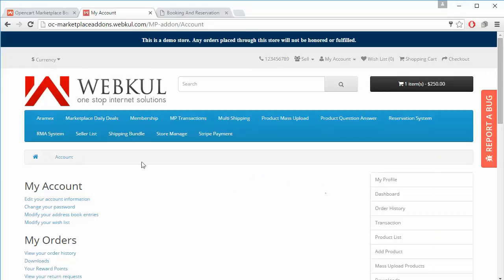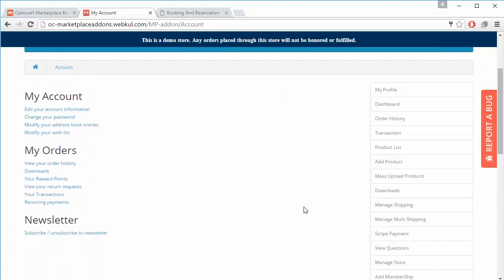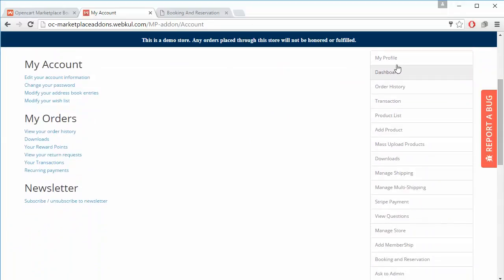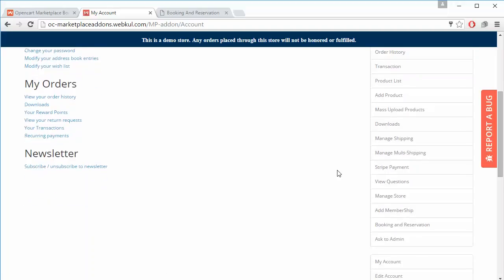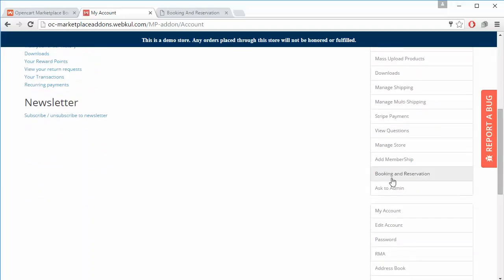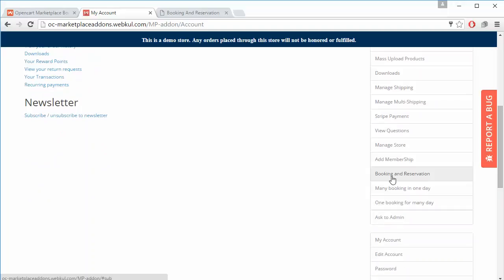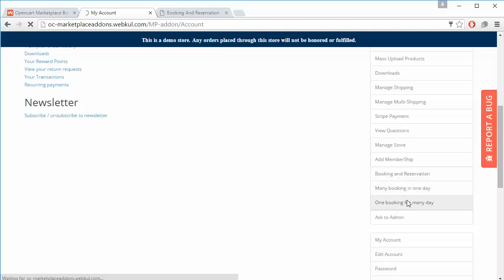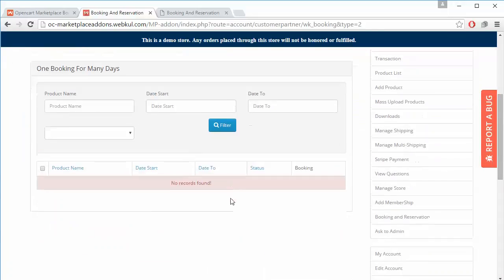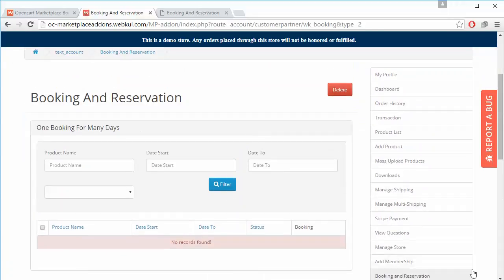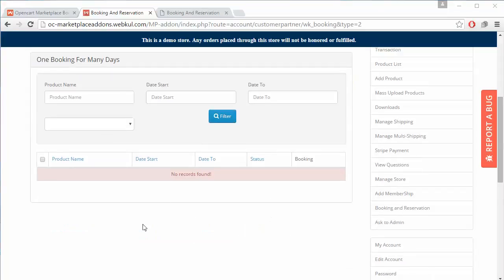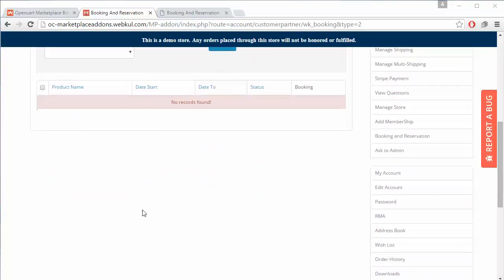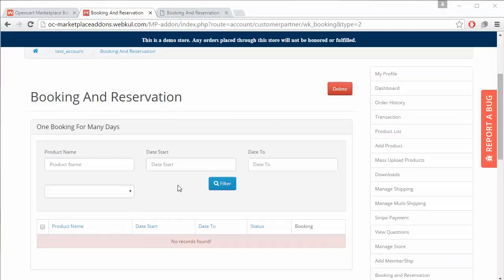Now we will log into our demo seller's panel. Under the seller's panel you can view the menu at the right side of the page. Here is the Booking and Reservation menu under the sales panel. You can click on 'Many Booking in a Day' or 'One Booking for Many Days'. We will click on 'One Booking for Many Days' — there are no products added for this kind of booking yet.